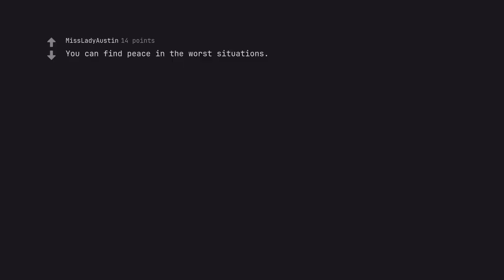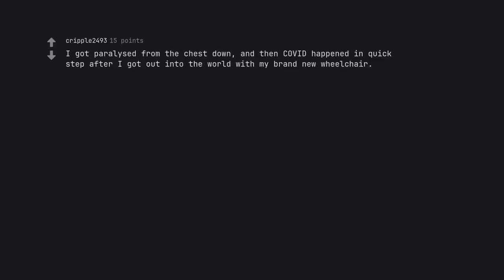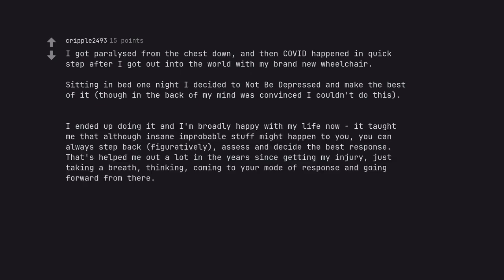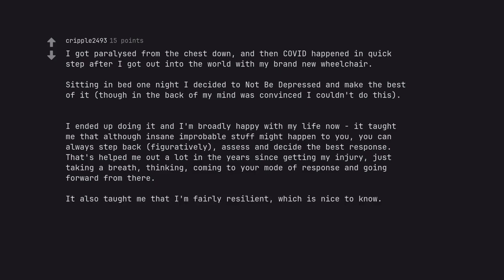You can find peace in the worst situations. I got paralyzed from the chest down and then COVID happened in quick step after I got out into the world with my brand new wheelchair. Sitting in bed one night I decided to not be depressed and make the best of it, though in the back of my mind was convinced I couldn't do this. I ended up doing it and I'm broadly happy with my life now. It taught me that although insane improbable stuff might happen to you, you can always step back, figuratively, assess and decide the best response. That's helped me out a lot in the years since getting my injury, just taking a breath, thinking, coming to your mode of response and going forward from there. It also taught me that I'm fairly resilient, which is nice to know.